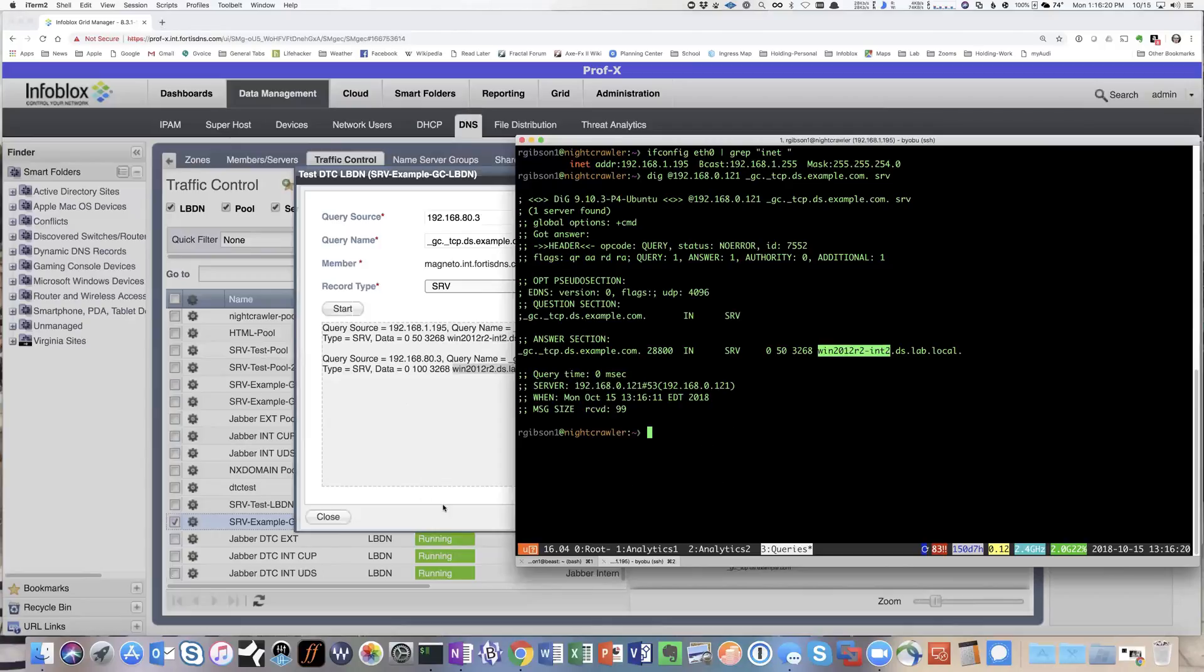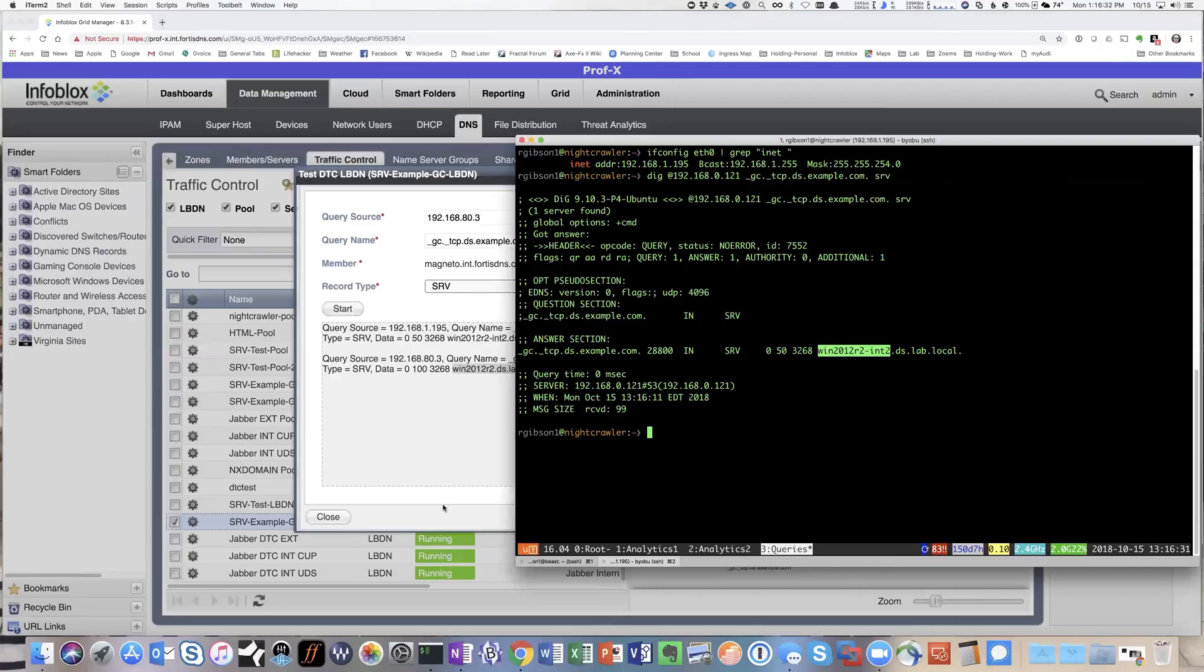And that's how you can utilize DTC SRV record support to provide topology based answers to clients for underscore gc dot underscore tcp records. Thank you very much.